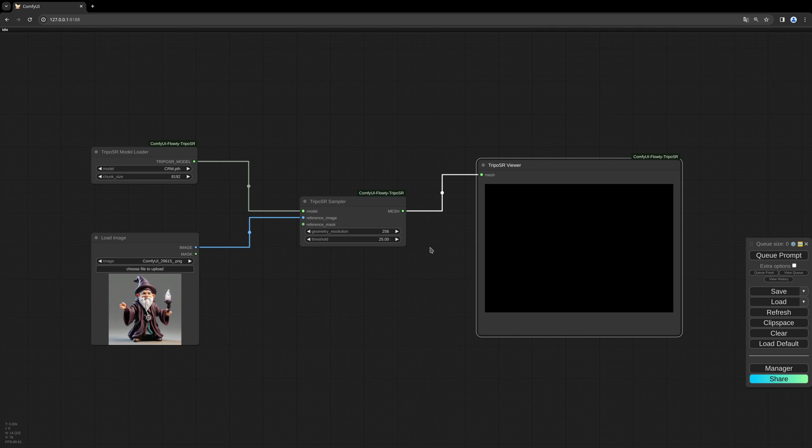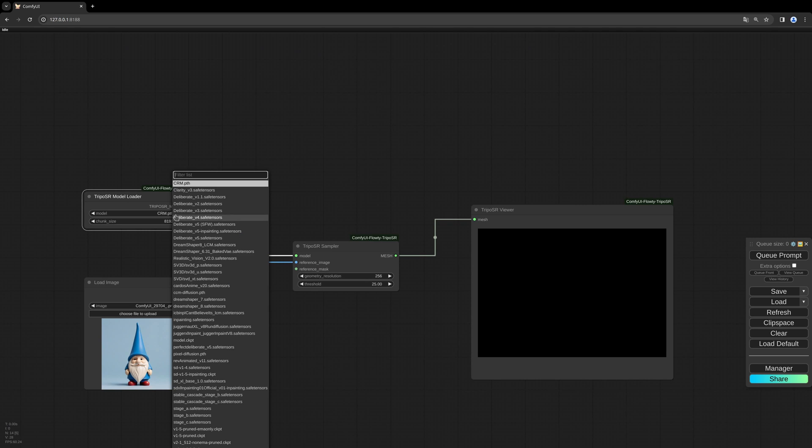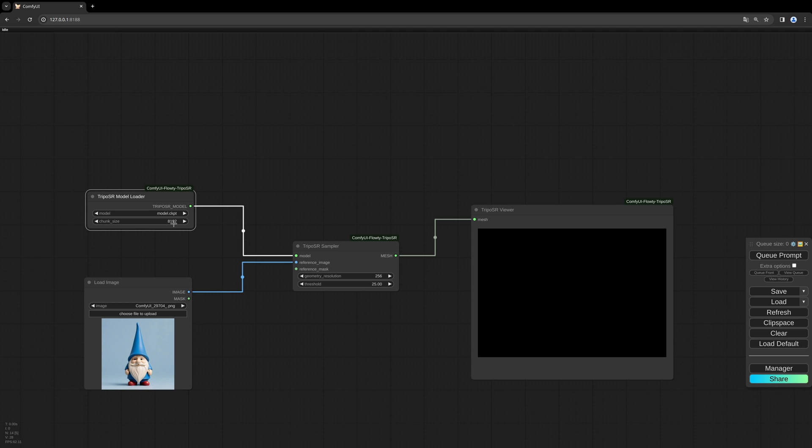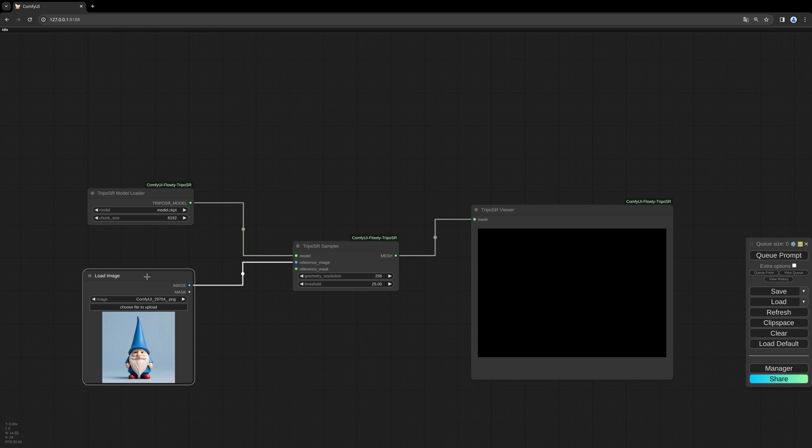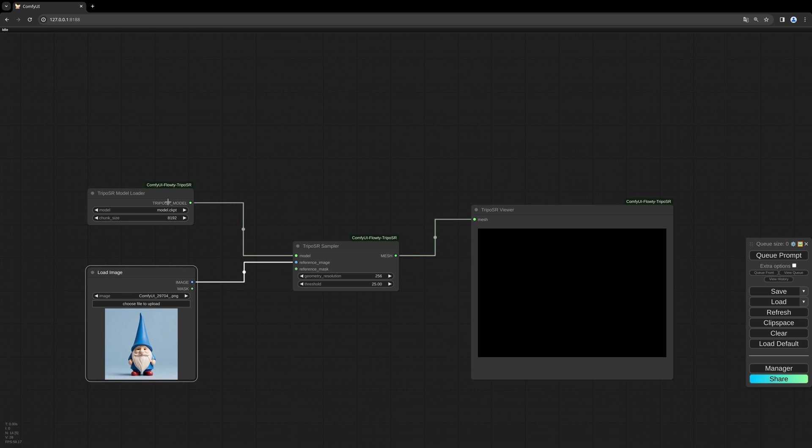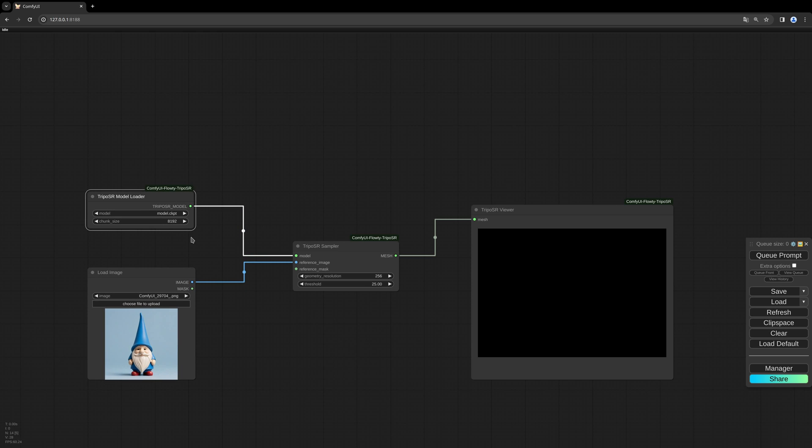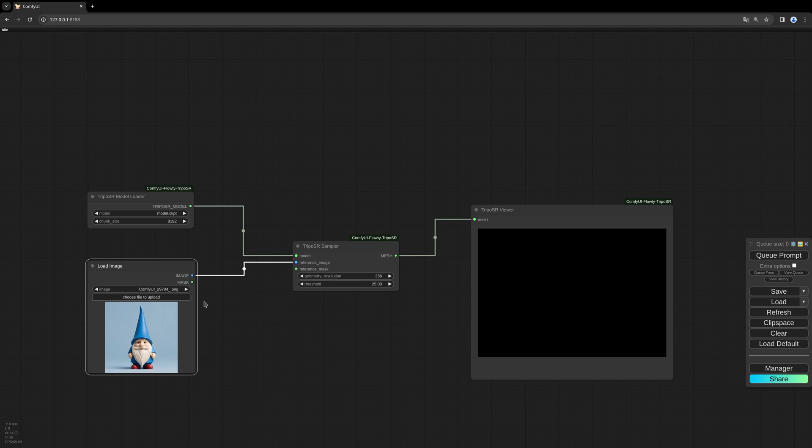That might make it possible for you to generate a 3D model despite you don't have lots of RAM. We need to choose the model, in this case it's called model checkpoint. You have to download it - it might come with the custom nodes, I'm not sure, but I will link it in the description below anyways. Let's give it a try.